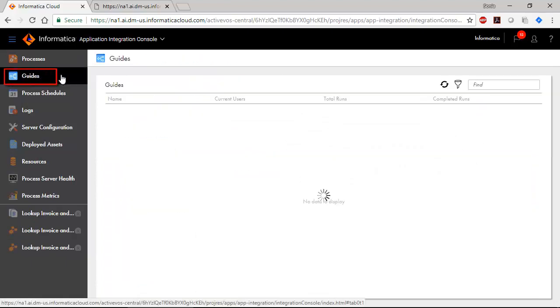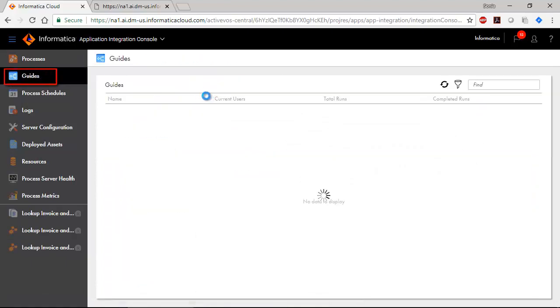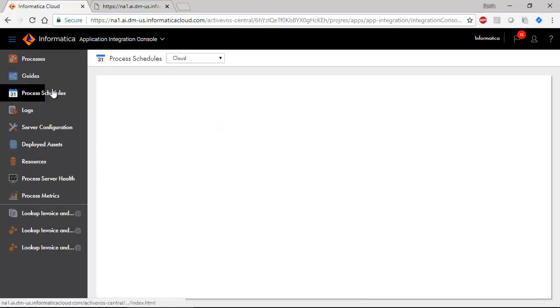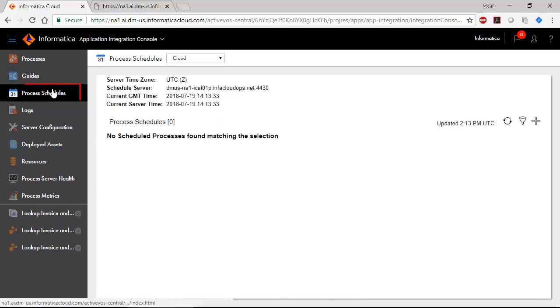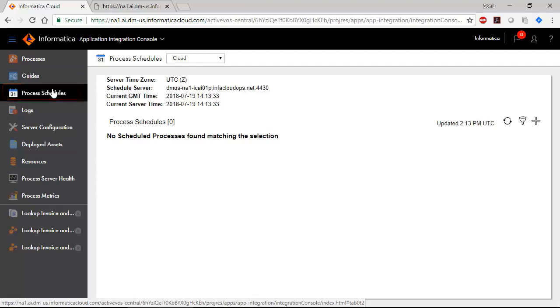The Guides page lists all guides run by users in your organization. It's empty right now because no guides have been run.